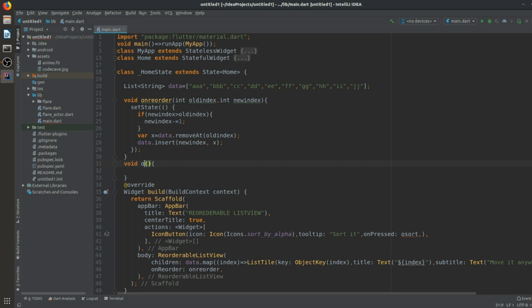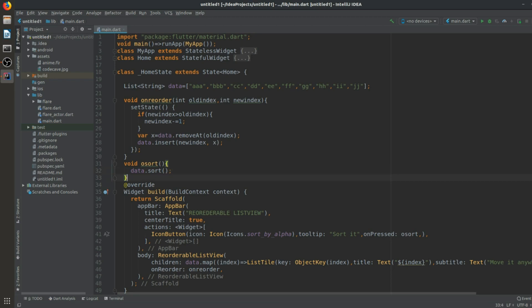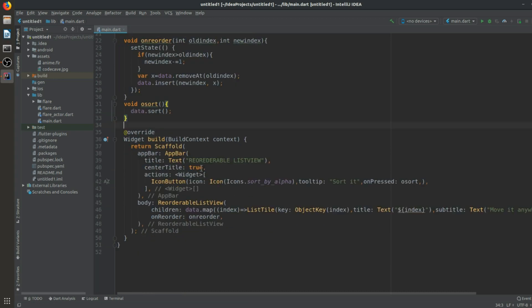Now we will create a void function called onSort. Inside it, we will sort the data list. There are many sorting algorithms like bubble sort or selection sort, but there is a predefined function in Dart's List: data.sort(). I want to tell you that I'm using this sort function for the first time, so let's run the app and see the output.